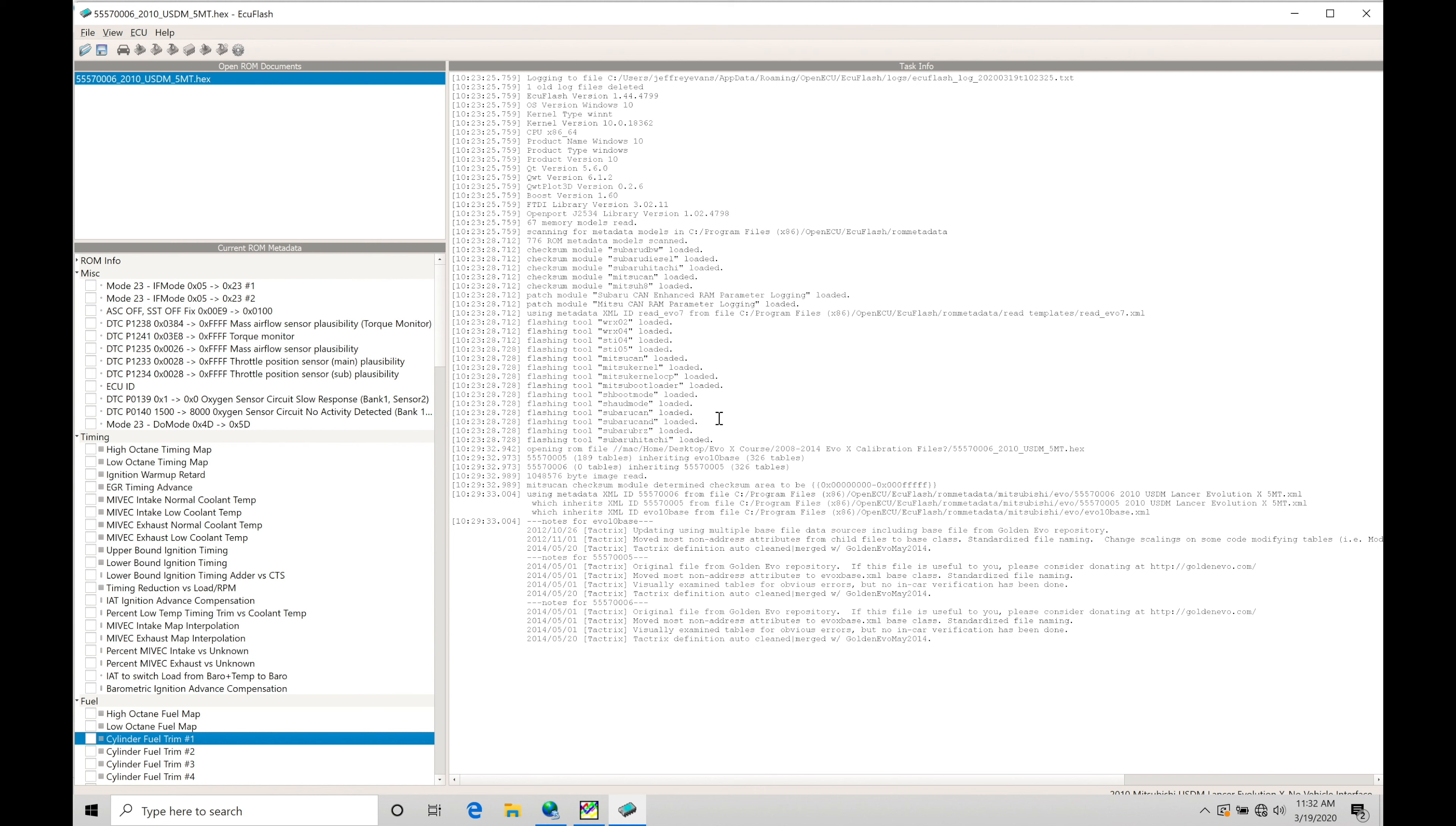Now, when we get into higher throttle, higher load situations, let's say we start getting into boost with our Evo, we don't want to run a target air fuel of 14.7:1. We need to enrich our air fuel mixture, and that's where we want to start to bring our air fuel into 11.5, 11.0 air fuel range, so that we can cool the combustion chamber down, and we can avoid knock or pre-ignition, and we also can make more power.